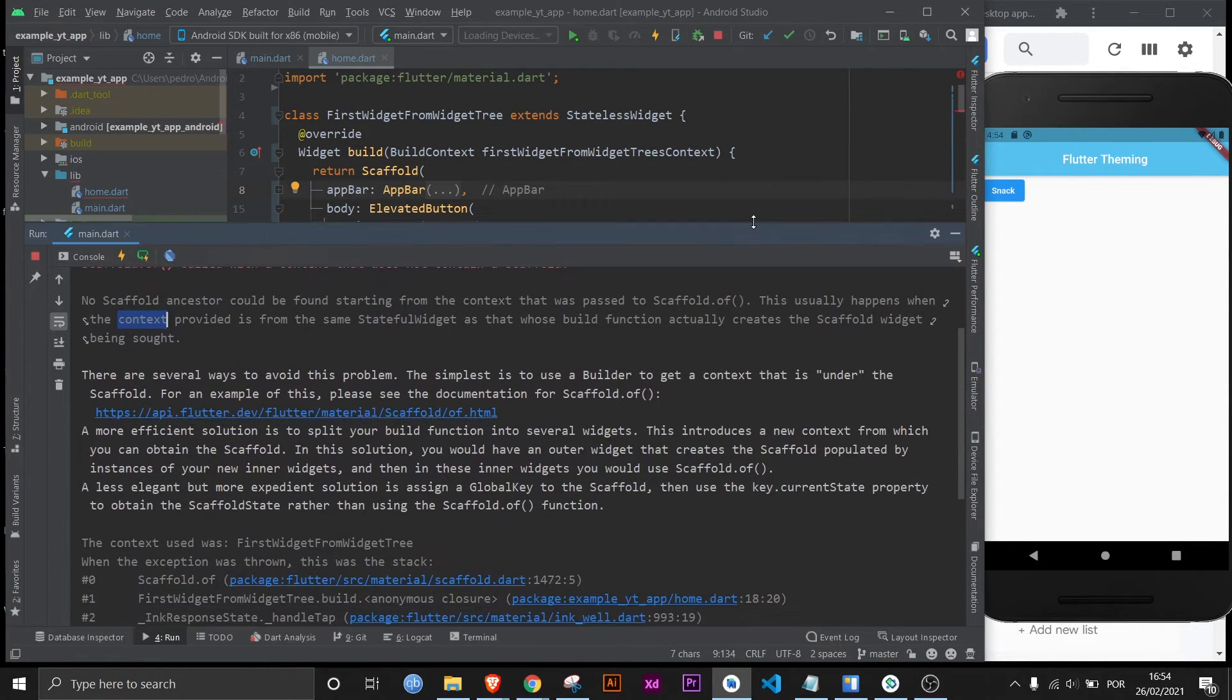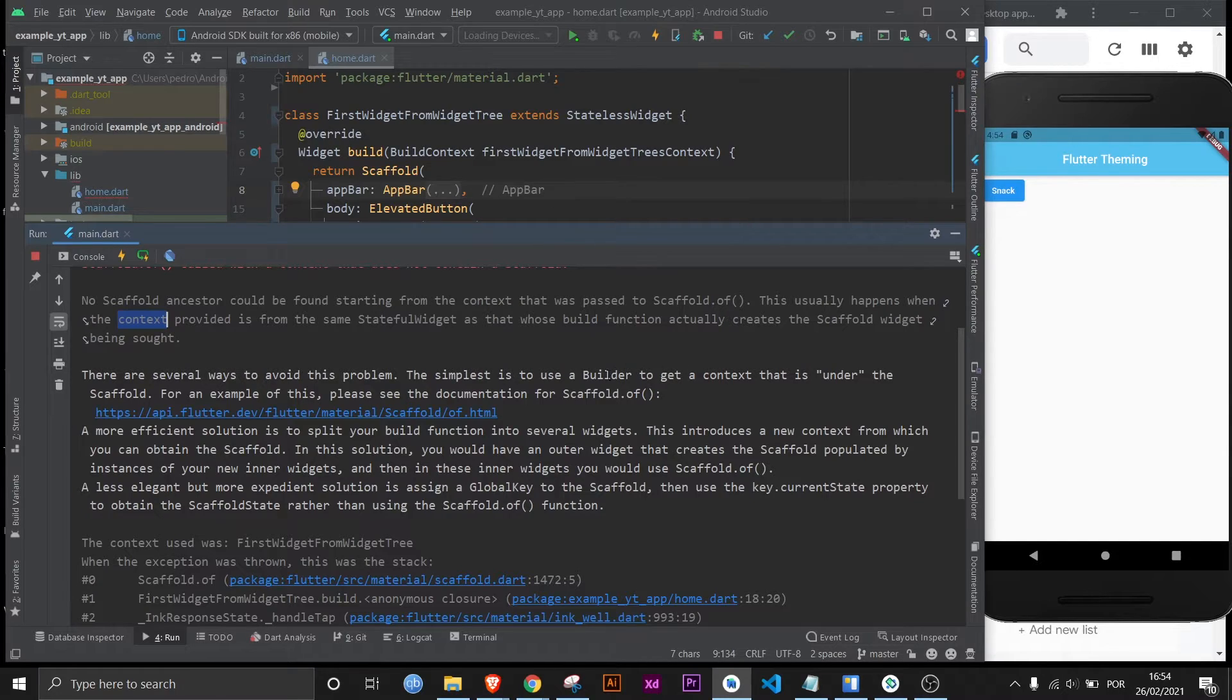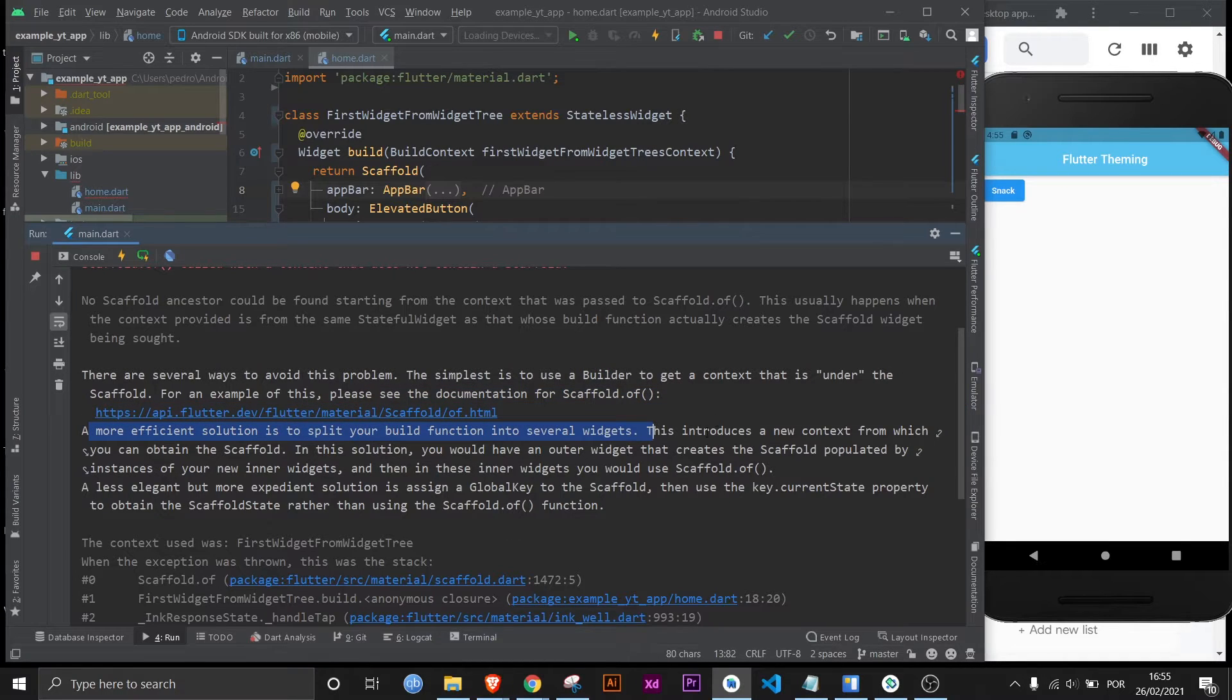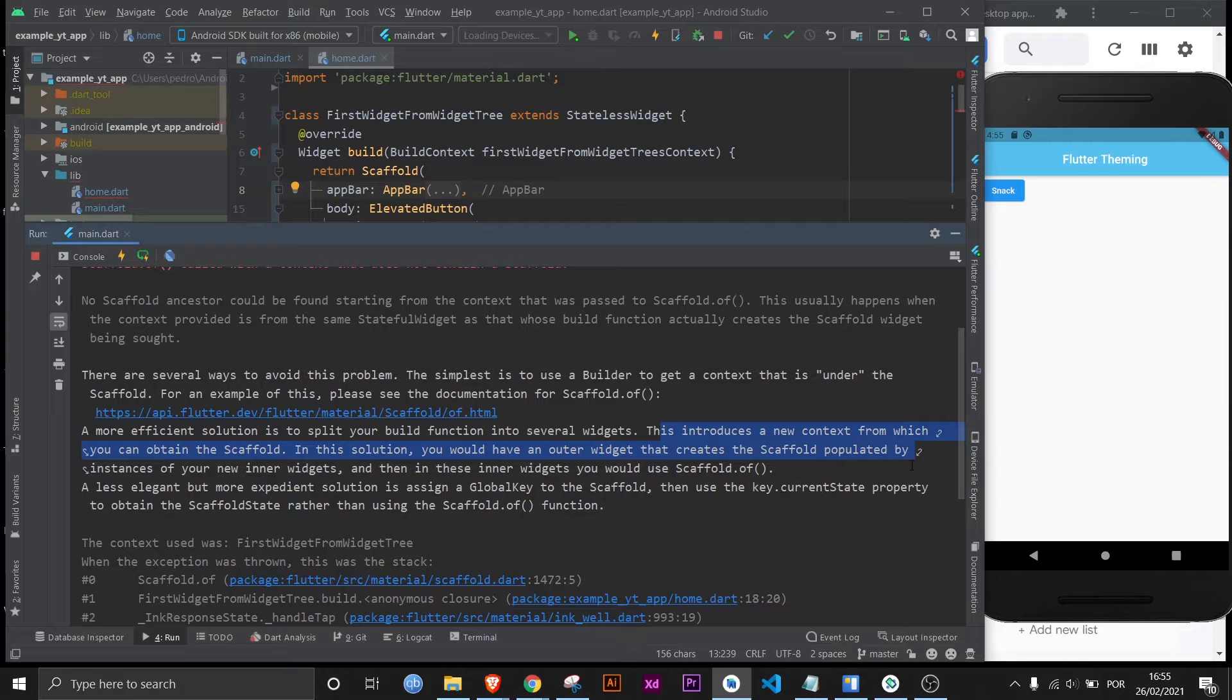And now if we go back here they give you a few solutions to fix the problem. They tell you to either use a builder to get a context that is under the scaffold, or you could split the build function into several widgets because this will introduce a new context from which you can obtain the scaffold.